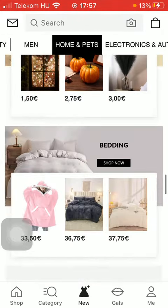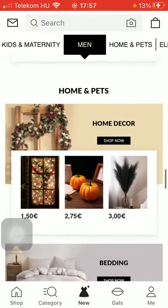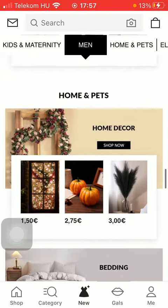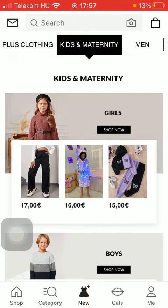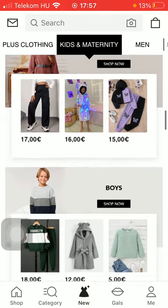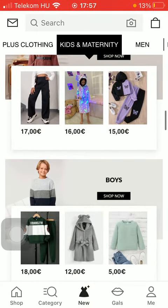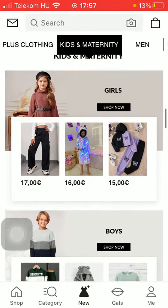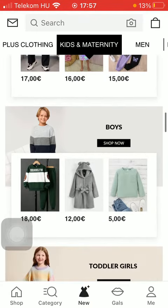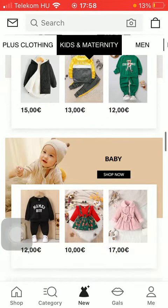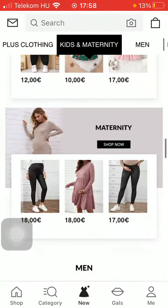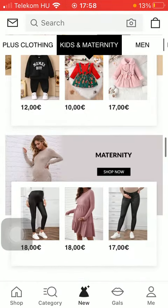So if you are interested in any of these categories, all you have to do is simply click on the relevant category. And here there are also subcategories such as girls, boys, toddler girls, toddler boys, baby, maternity, and so on.